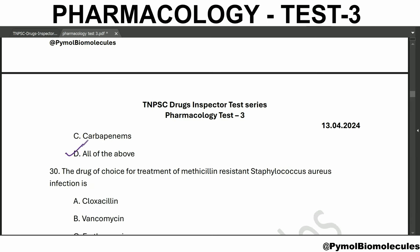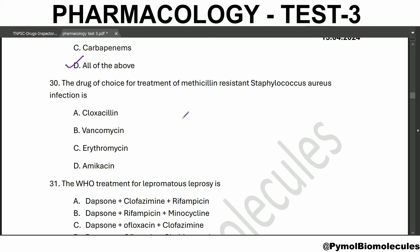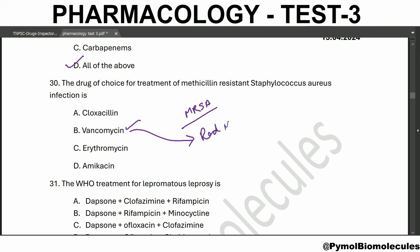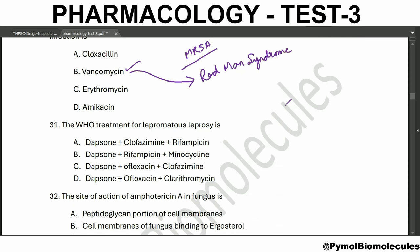The beta-lactam antibiotics include cephalosporins, monobactams, and carbapenems - so all of the above. The drug of choice for treatment of methicillin-resistant Staphylococcus aureus is vancomycin. Vancomycin's adverse effect is red man syndrome. WHO treatment for lepromatous leprosy is dapsone, clofazimine, and rifampicin.